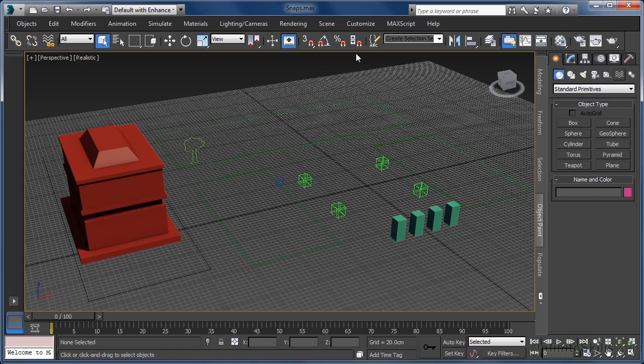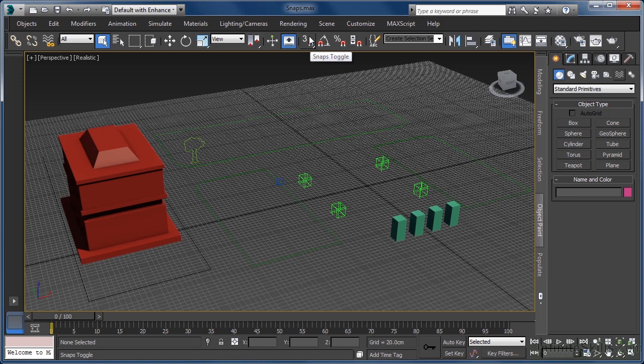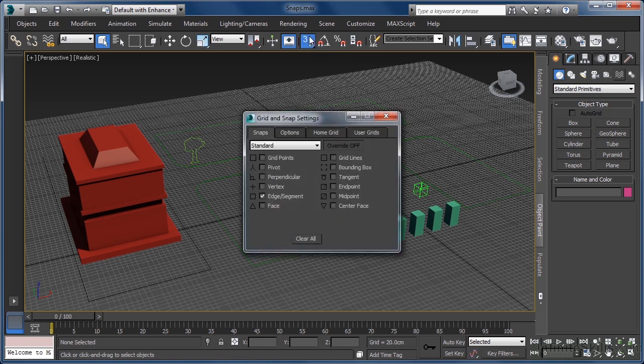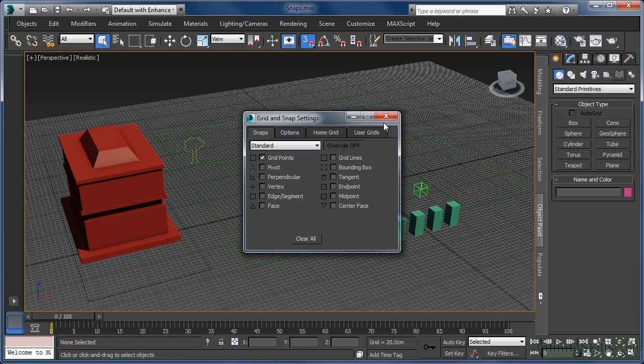To set our trees up, we want to enable the snaps toggle, which we can also do by hitting the S key. We need to make sure in this instance that we are snapping to grid points. So let's right click the button to access our grid and snap settings and uncheck edge segment and instead put a check in the grid points option.